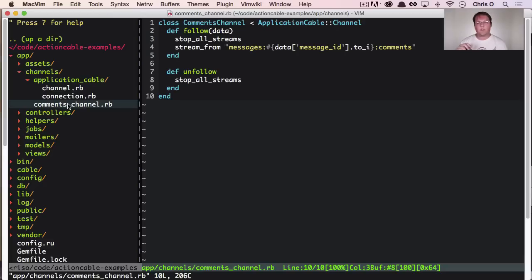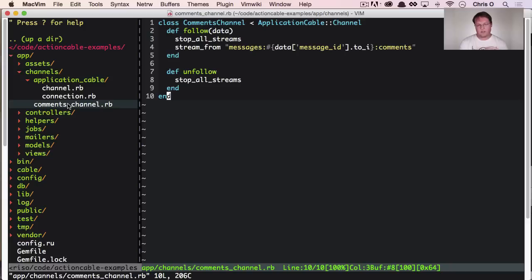You just find the user and do that as you normally would. So inside the comments channel file, we have two interesting methods here. Now these are methods that can be called from the JavaScript through the WebSocket, and they will be executed server side. This is really nifty.